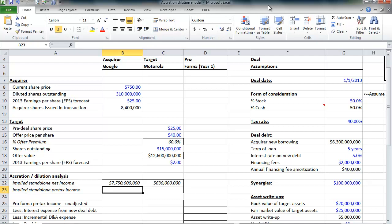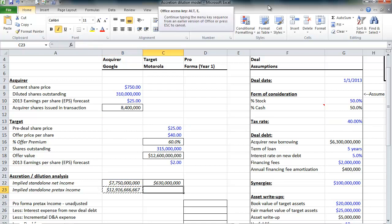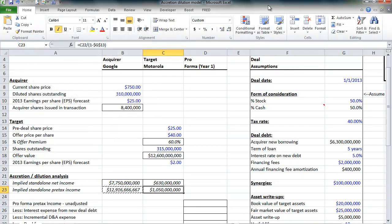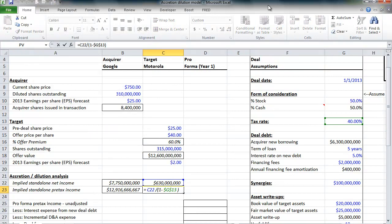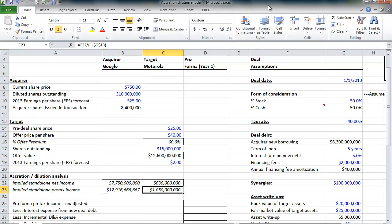Now, that's net income, and of course net income is after tax. For the purposes of this analysis, we want to calculate everything on a pre-tax basis. The way to go from net income to pre-tax income is take net income and divide it by 1 minus our projected tax rate, and we have that tax rate over here. So before taxes, Google would earn roughly $12.9 billion. Motorola would earn a little over a billion dollars, again, prior to taxes.